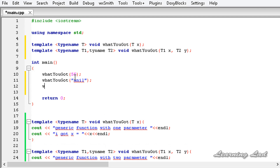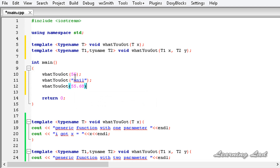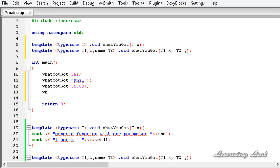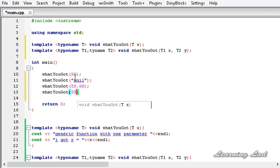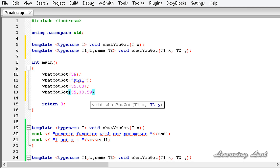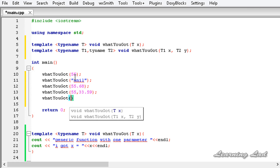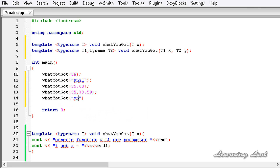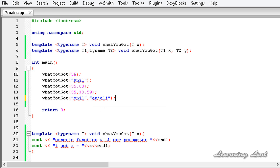Then I'll call it again with the floating-point value 55.68. After that I'll call it with two parameters — 55 and 33.59 — any type of data. Finally, I'll call it one more time with two string values: 'Anil' and 'Anjali', adding the semicolons.